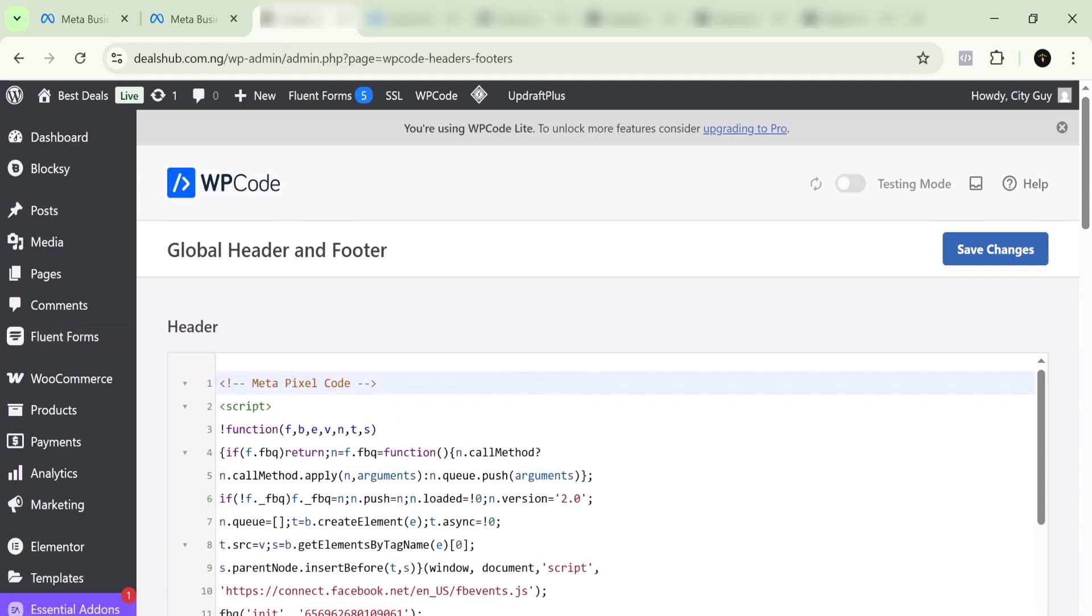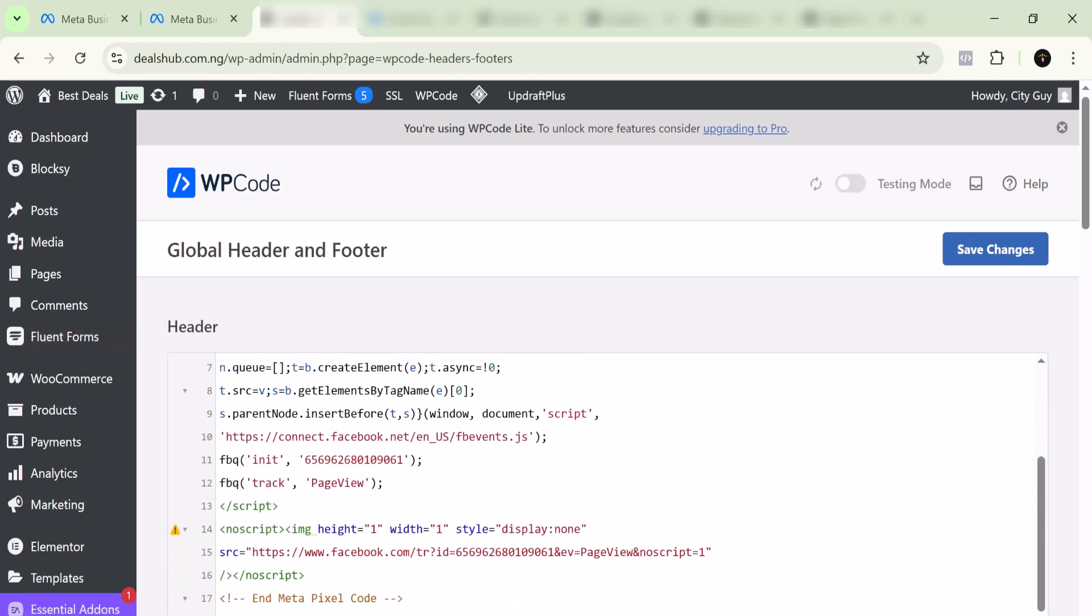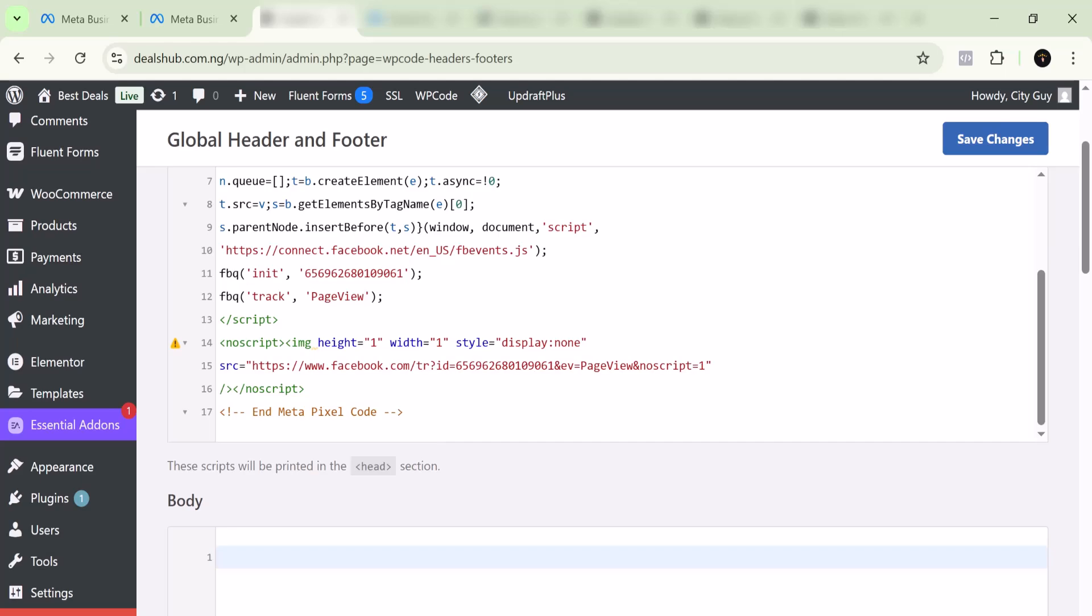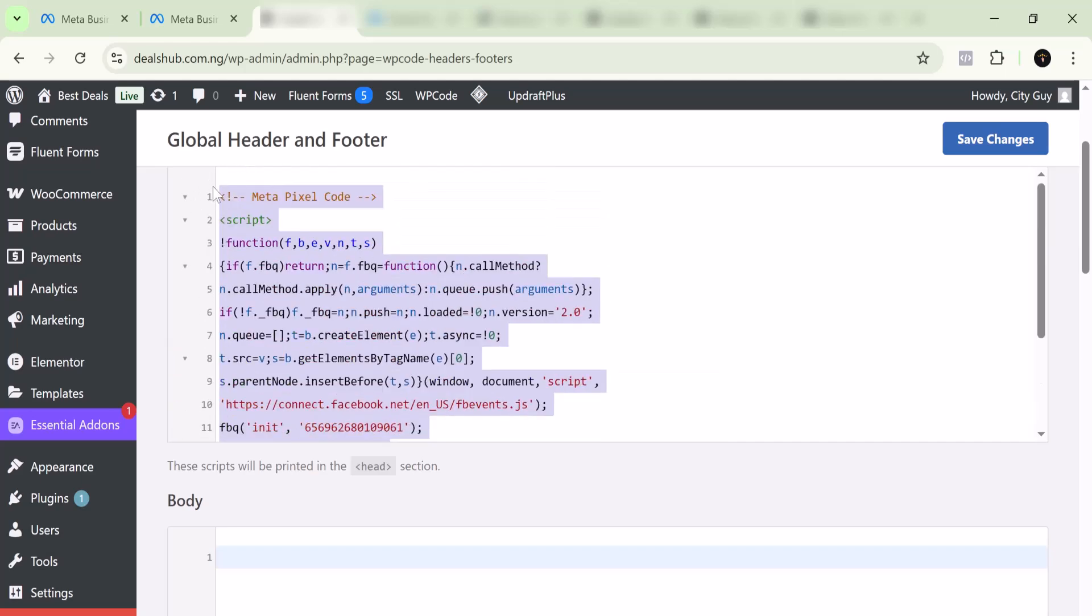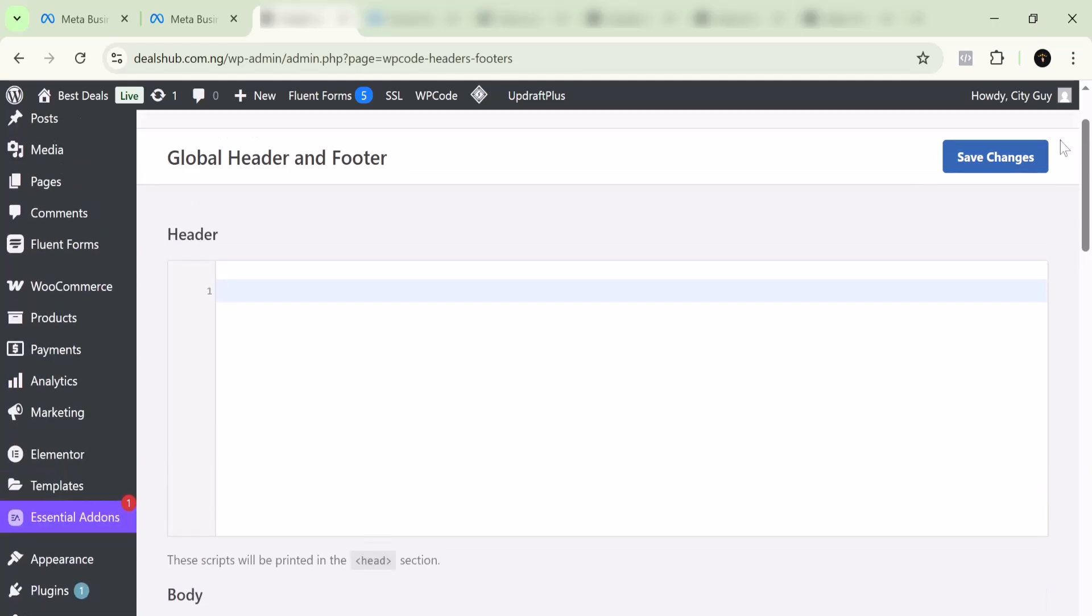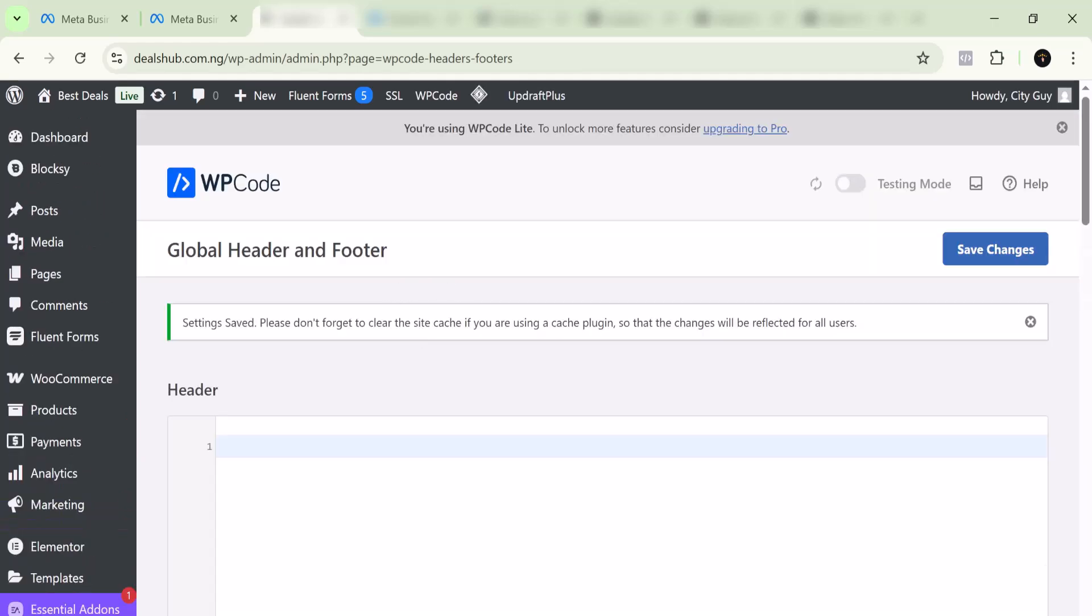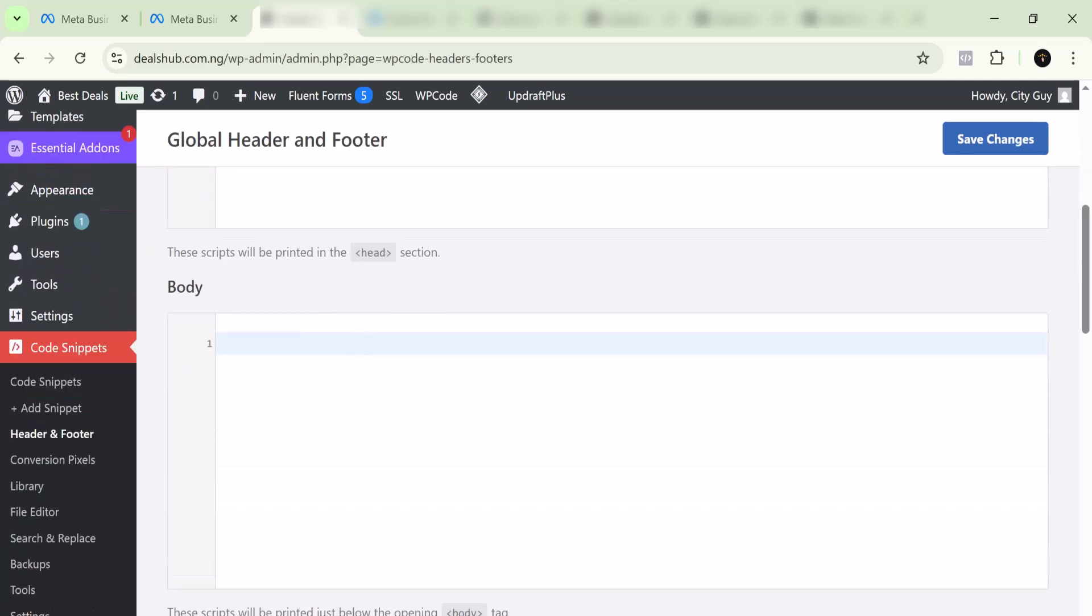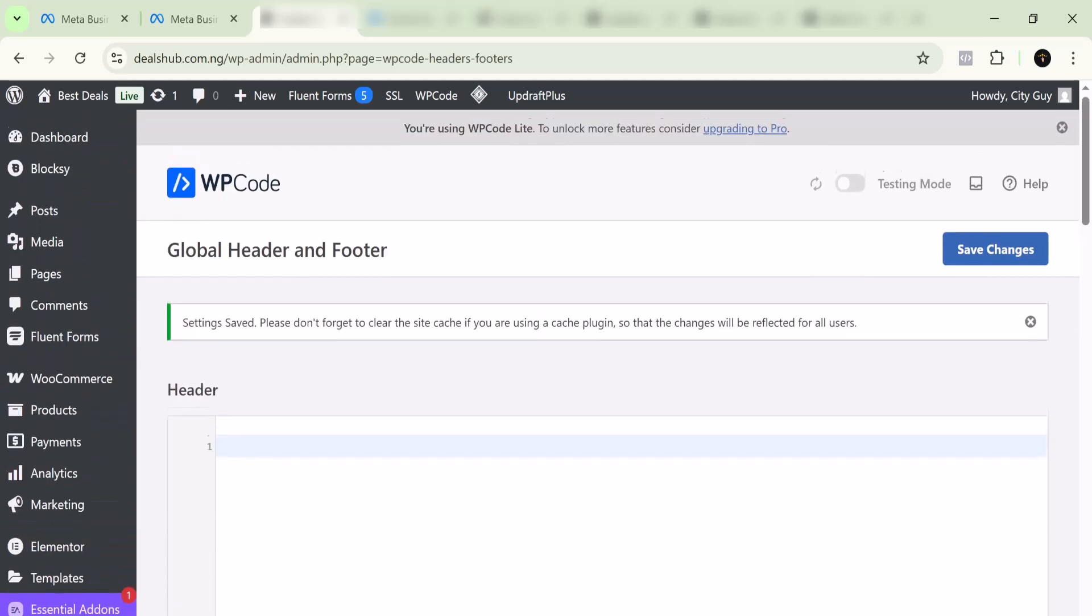This is the Facebook pixel, and all you have to do is basically just delete everything here. After deleting it, you can just hit Change or Save. This will not allow it to have access to your website anymore because the code is gone.